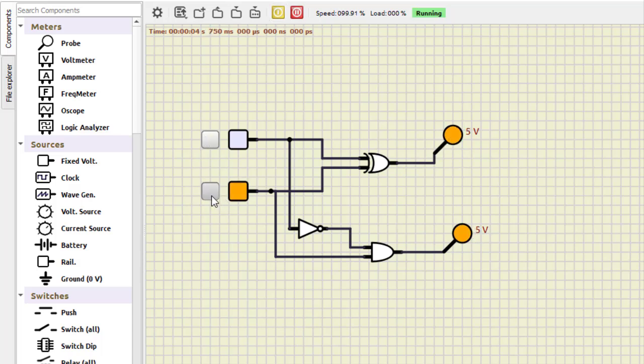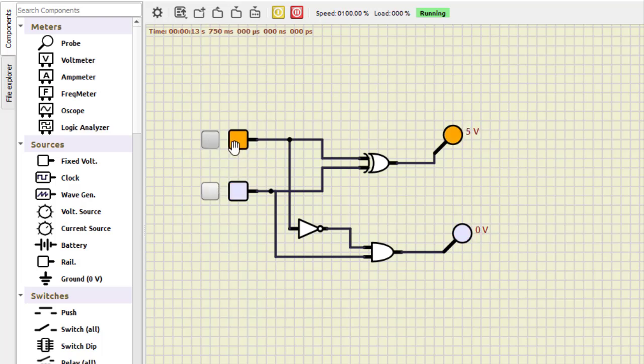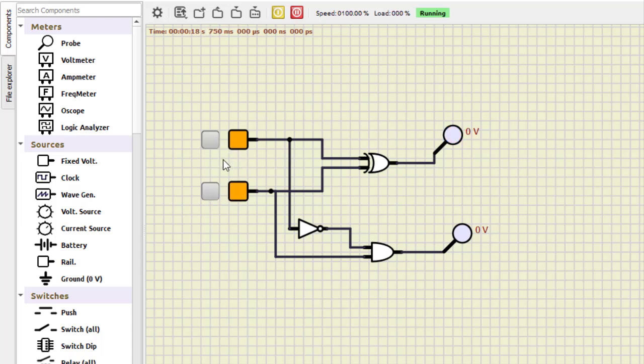Then zero minus one, so one is the difference, one is the borrow. Then one minus zero: one is the difference, zero is the borrow. This upper one is A and this is B, and we are performing A minus B. One minus one is of course zero difference, zero borrow. This is how we perform the half subtractor.